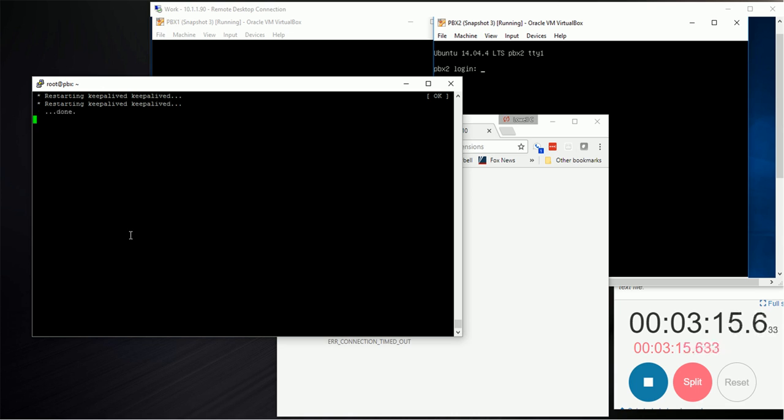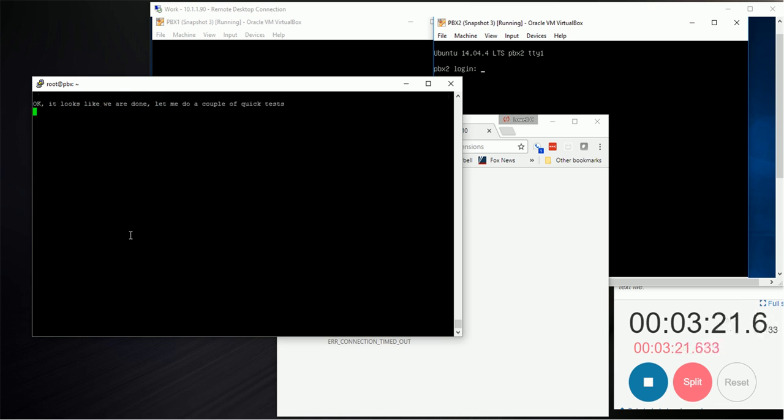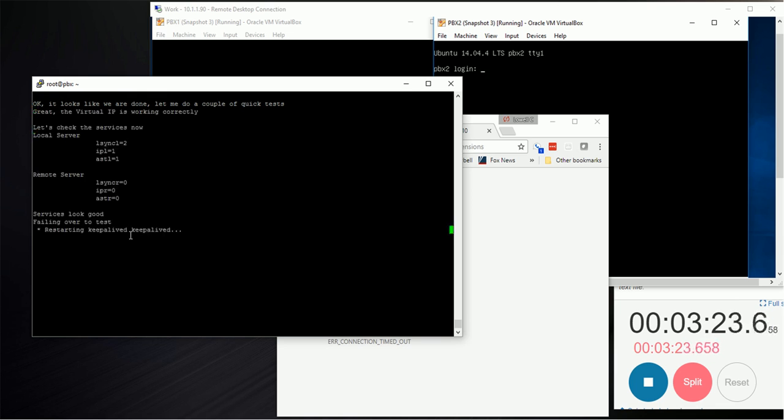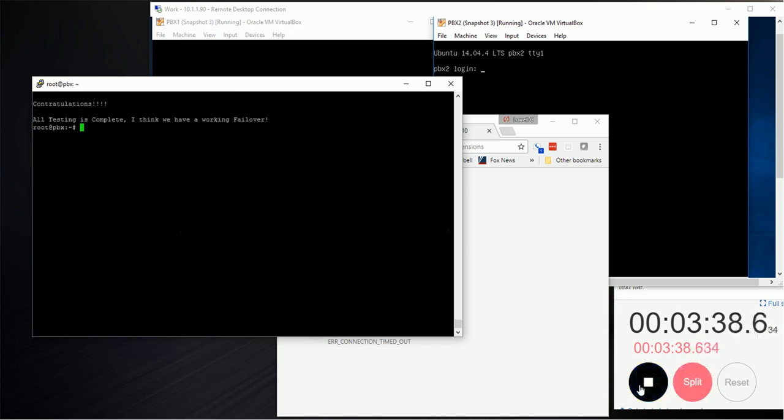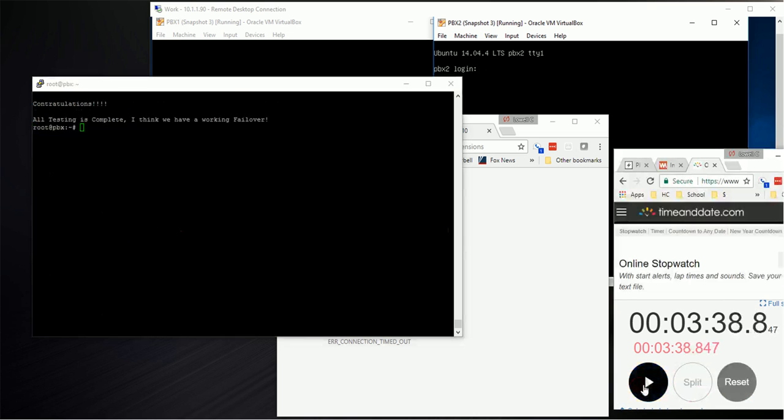It sees it's back online but still has some things to do. Now it's making sure it's running on both machines. Now it's going to do some testing. The first server is running, the backup server is not, and that's good. Now the first server is not running, the backup server is. That's doing its test. Now it's going back to our primary, and it's complete.